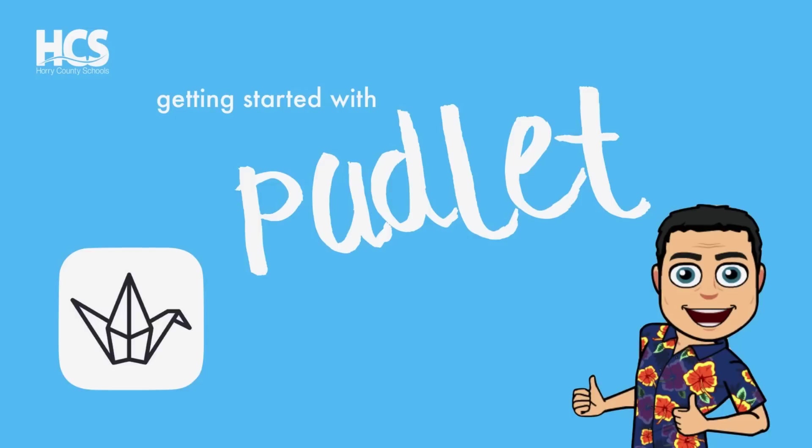Before we get started, don't forget to subscribe to our channel by clicking our logo during the video. Also, give us feedback by clicking the pop-up cards in the upper right-hand corner.